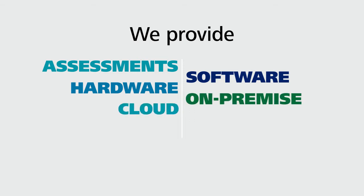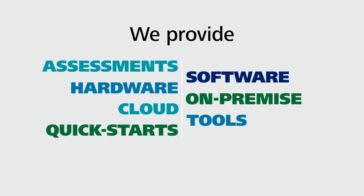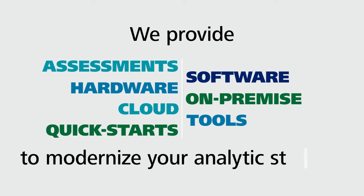Our broad set of pre-built tools and quick-start methodologies will help you identify the most effective approach to modernizing your analytic strategy.